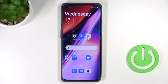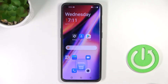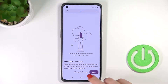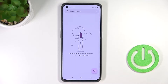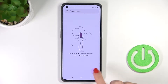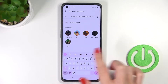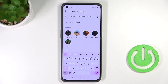This is a OnePlus 10 Pro, and let me show you how to change the keyboard language on this device. First of all, just open Messages or any other area where you can input some text. Here we've got the current keyboard — as you can see, it's set up in English.